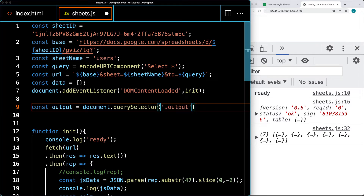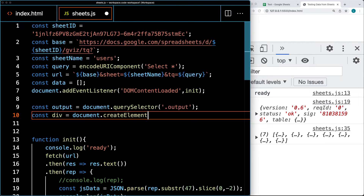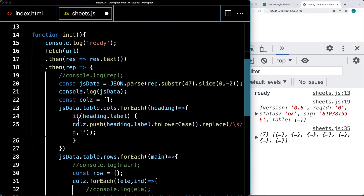We assign the page element object using document.querySelector, selecting the element from the page with a class of 'output'. That gives us that element in a usable format. Then within 'output' we're going to actually create a separate div — this is where we can add in the content — using document.createElement, and that element is going to be a div.